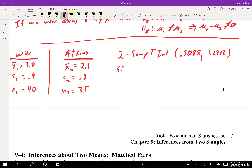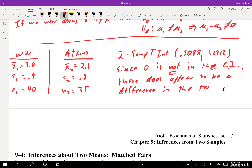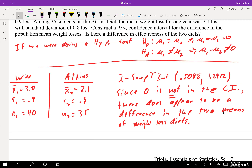Since zero is not in the confidence interval, there does appear to be a difference between the two diets in terms of average weight loss. They're saying the two diets do seem to have different average weight losses. All we found was that there does appear to be a difference — then you'd need to go further to say which one is better. That's a different situation.